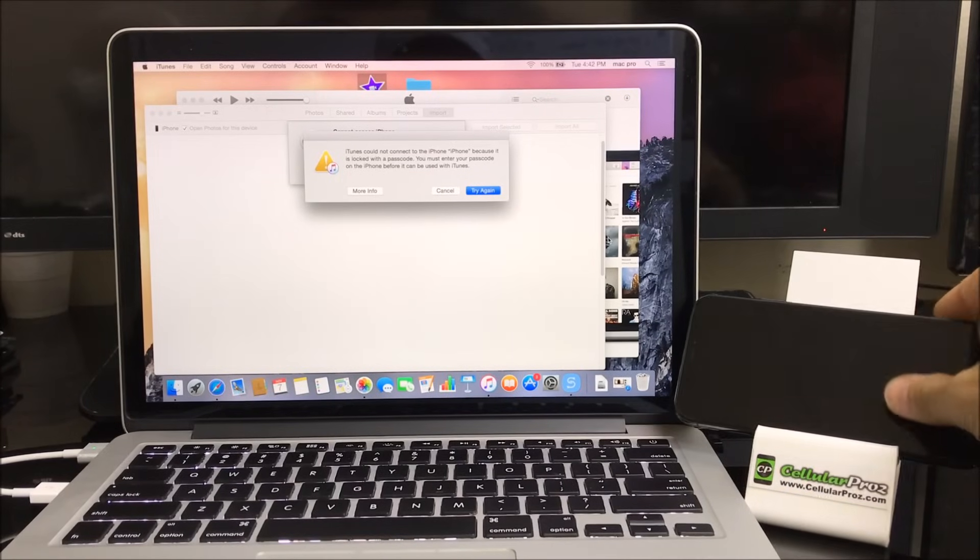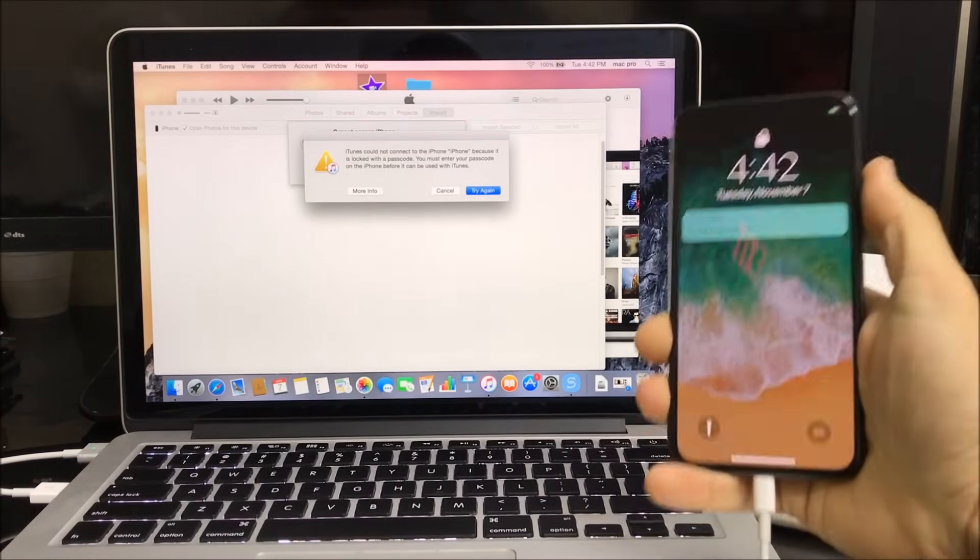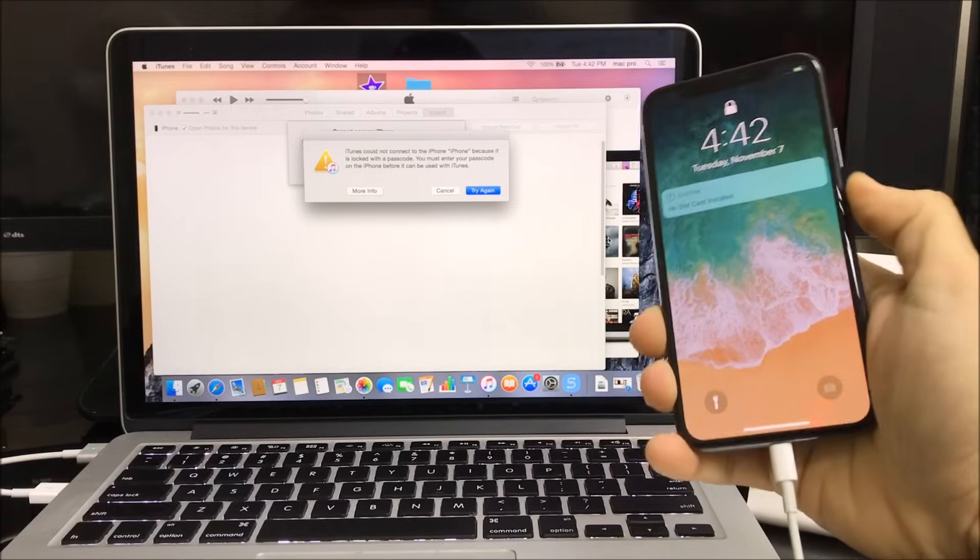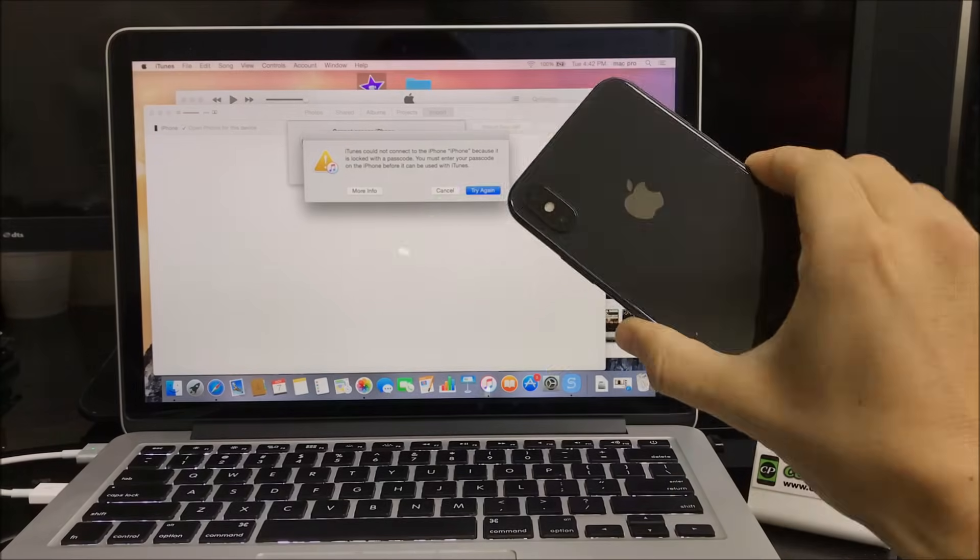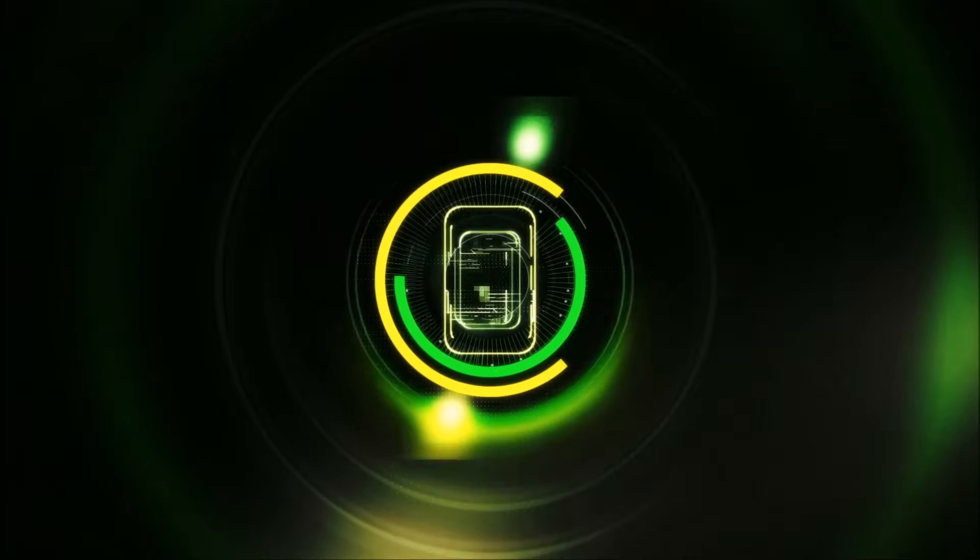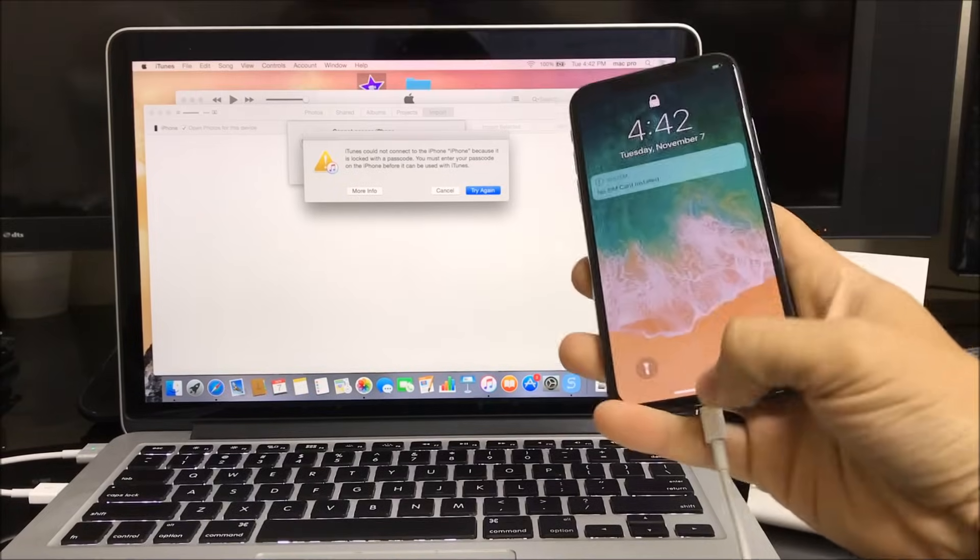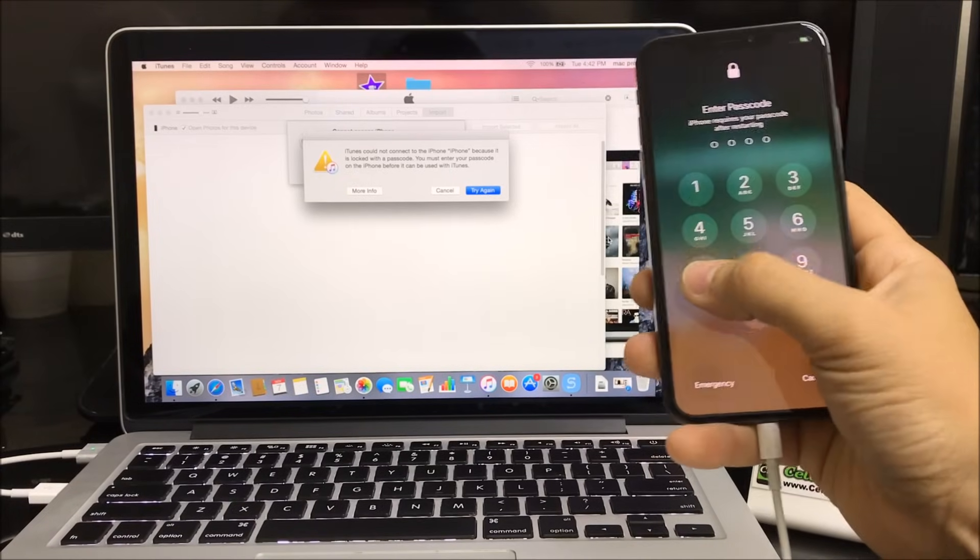Hello everyone, so in this video I'm going to be showing you how to factory reset your Apple iPhone 10 or X. I'm going to be showing you how to reset it so that in case you...